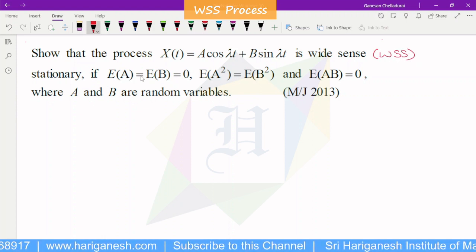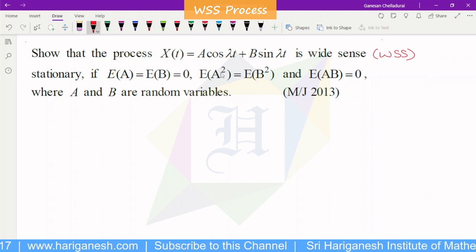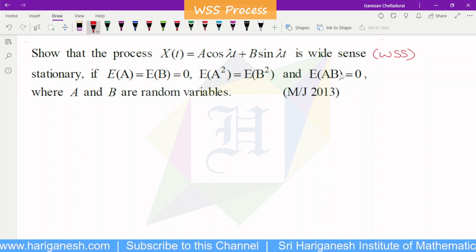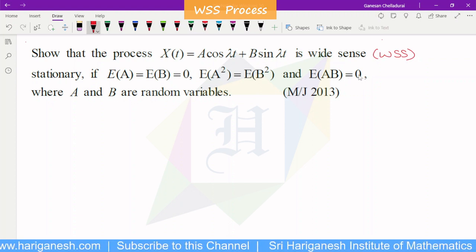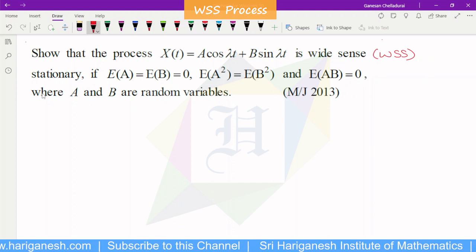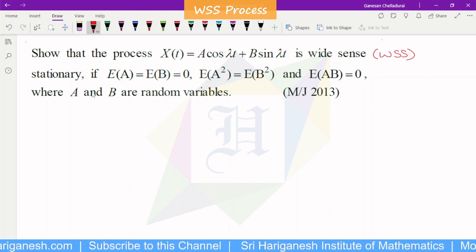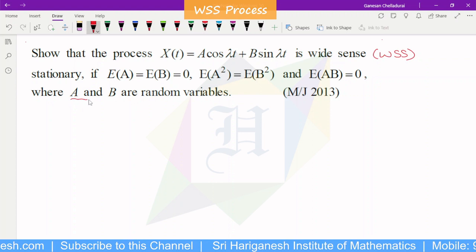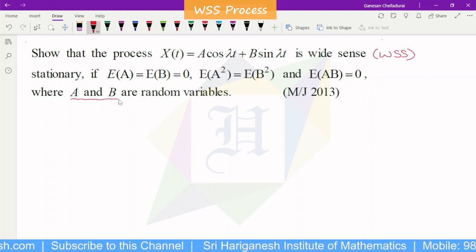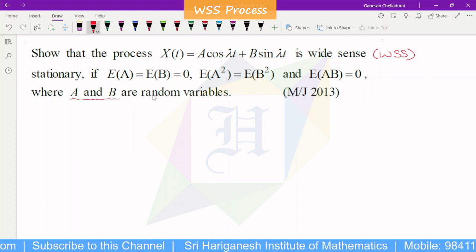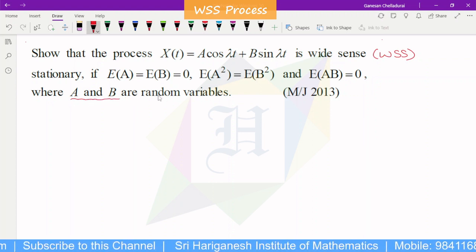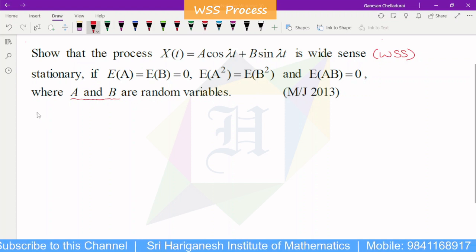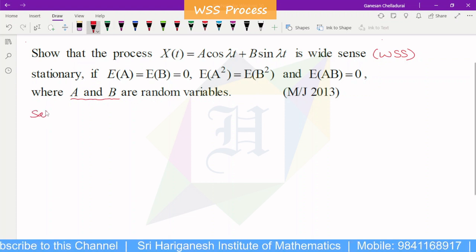The conditions given are: E of a is equal to E of b equal to 0; E of a squared and E of b squared are equal. Also, a and b are random variables. That is the important point. Under these conditions, the process is the WSS process.